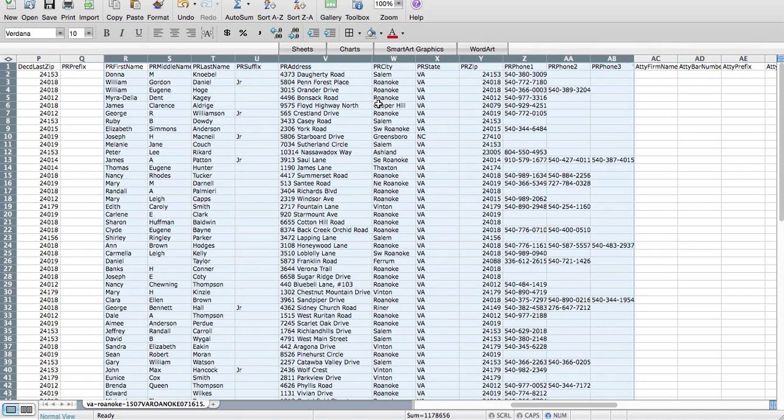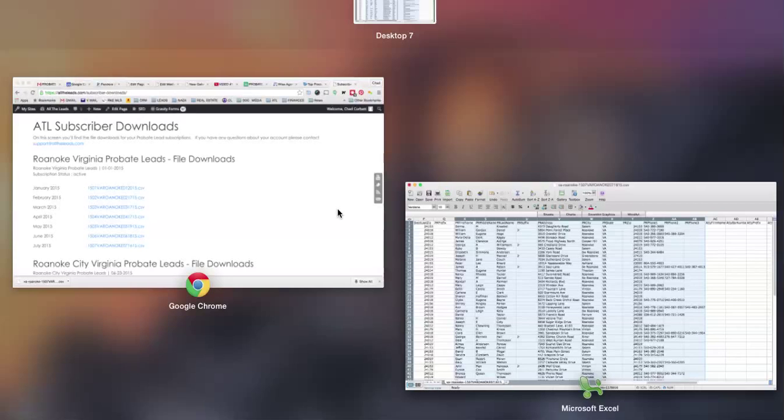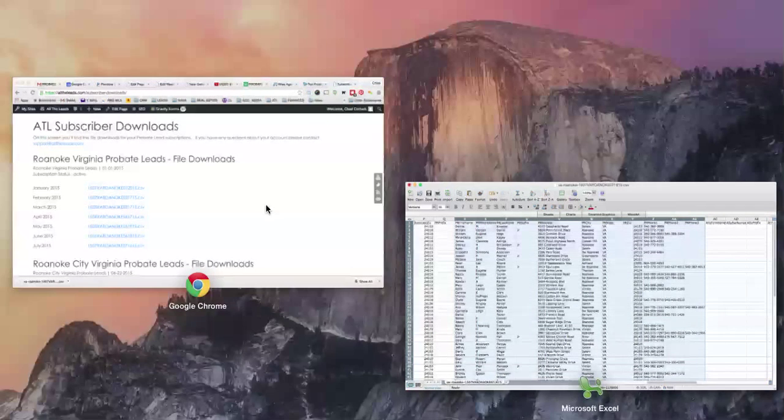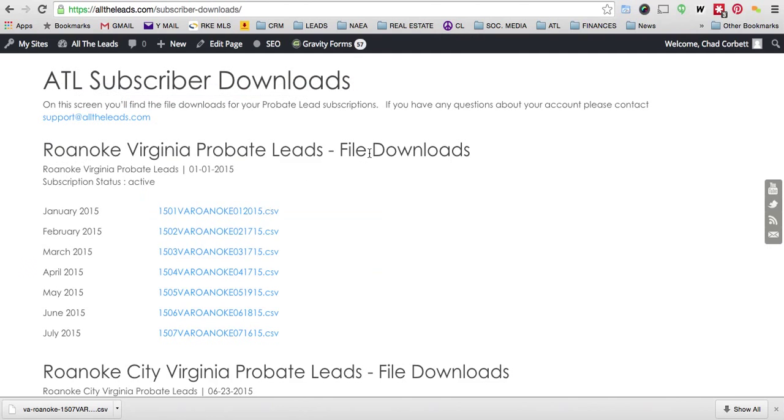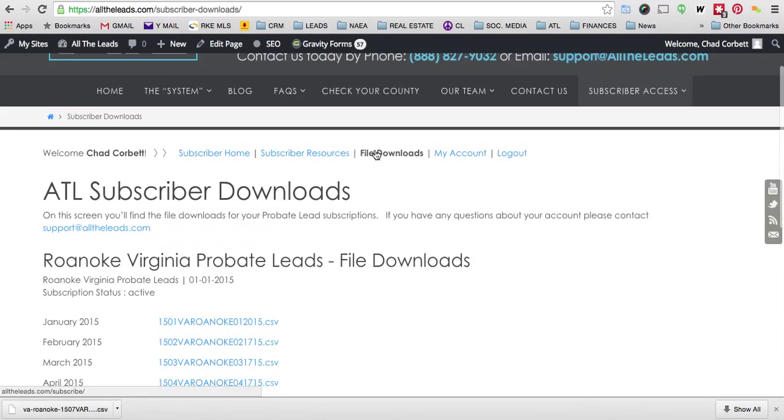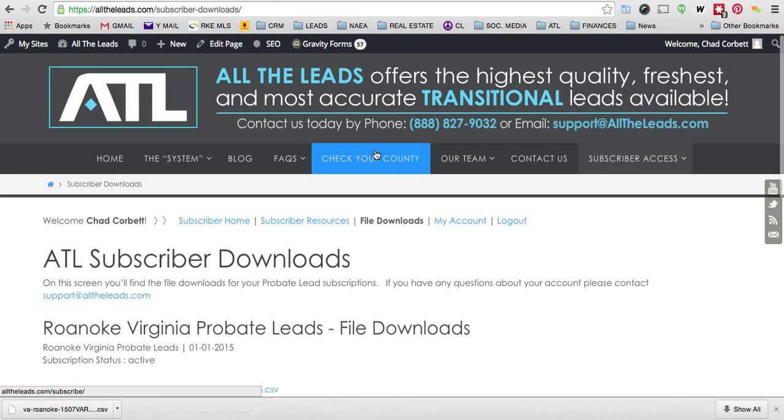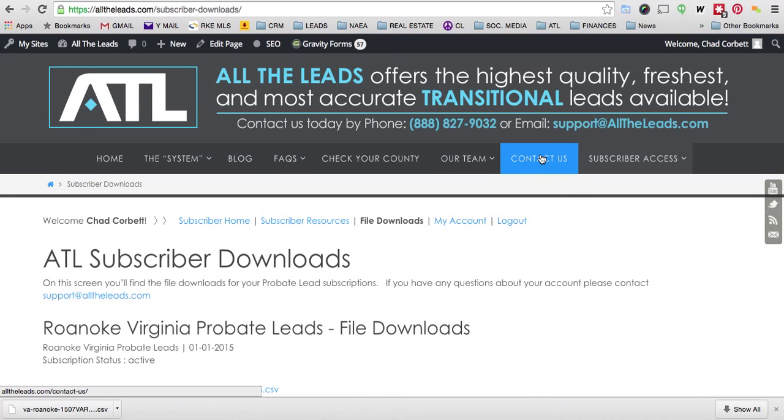If you have any questions about this, you can always email us at support at alltheleads.com and we can help you understand any information. And you can also reach us by going to contact us on the website.